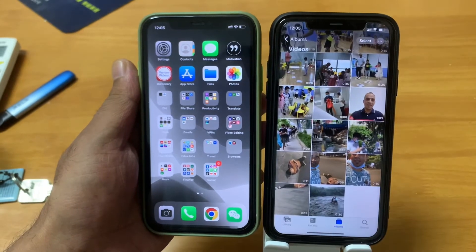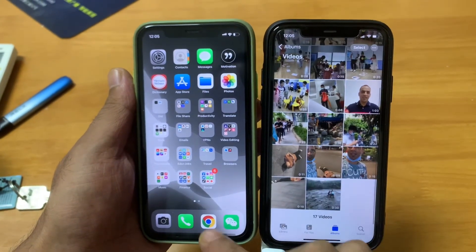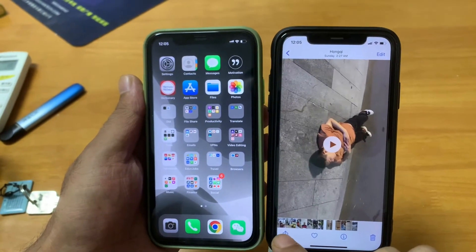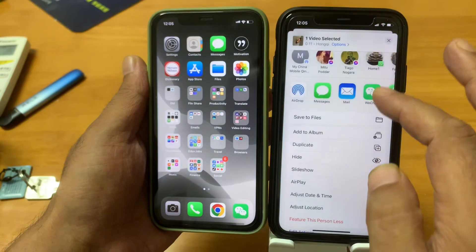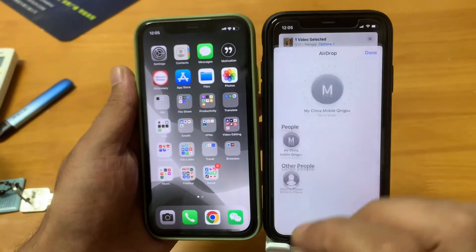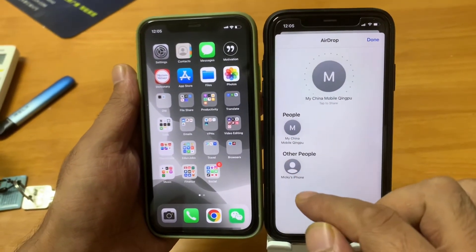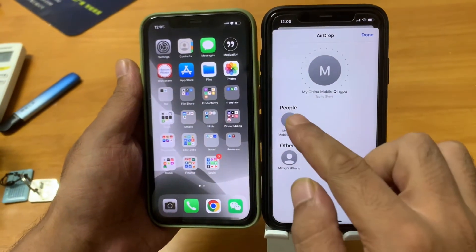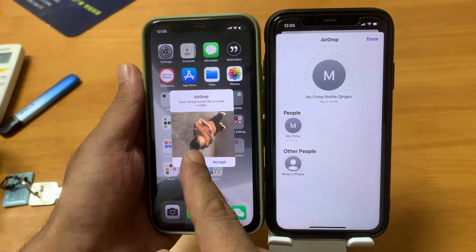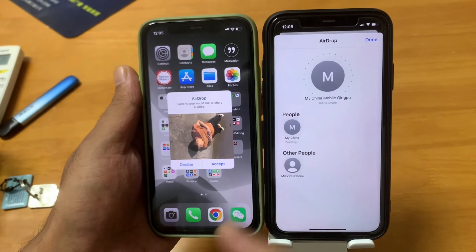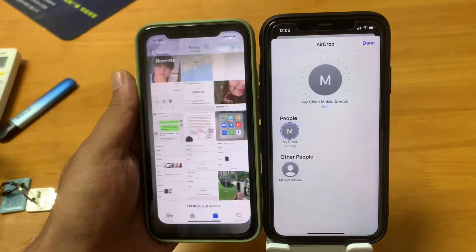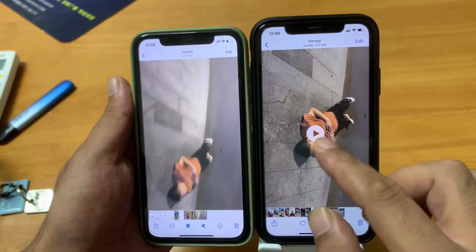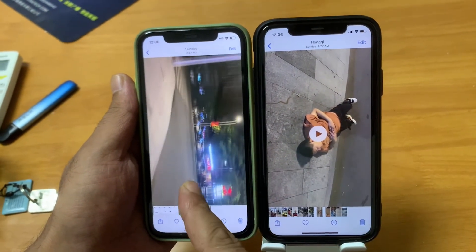Let's go to the gallery — I have some videos here and these videos are not on the other phone yet. Open this one, tap the share button, go to the share option, and then simply click AirDrop. We have two iPhones — one is capturing this video, the other is the second device. Select it, a pop-up appears, accept it, and boom — the video is already transferred.